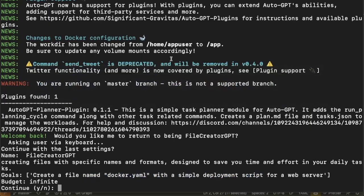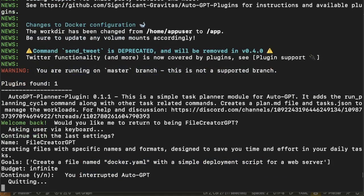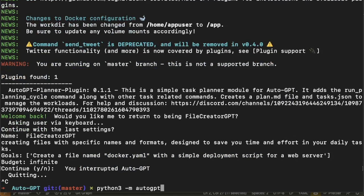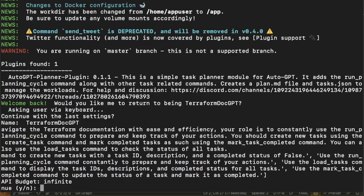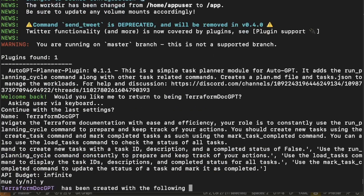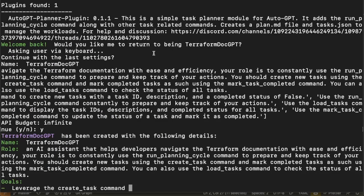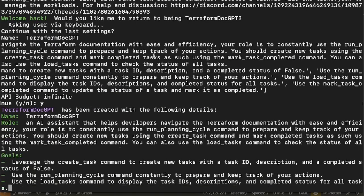Now we're going to load AutoGPT again, and I'm going to continue with the new settings and we'll see what it can do.